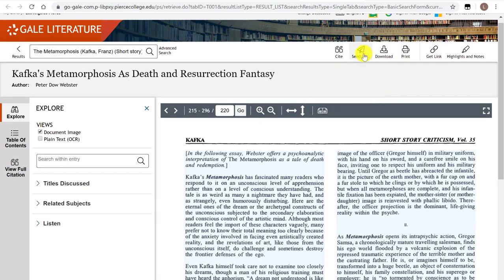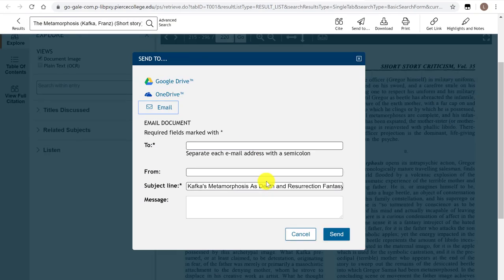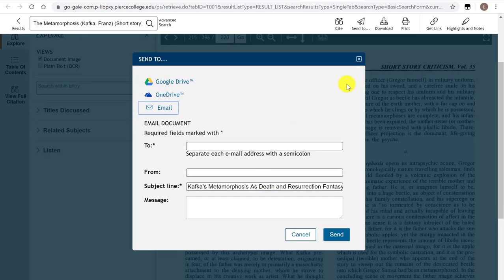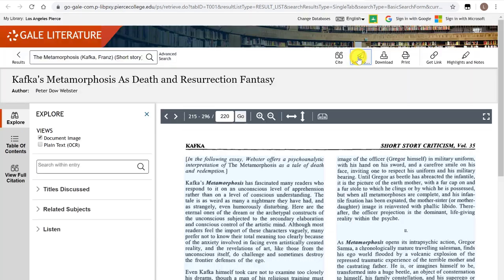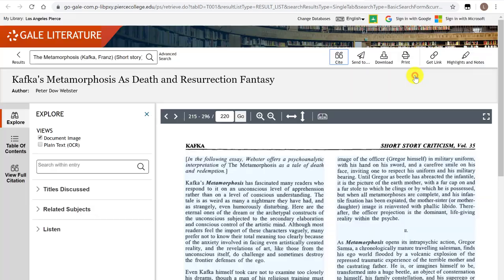Same thing — if you really want to read it later, you can email it to yourself. I recommend that. Or if you're already using your own computer, you can easily download it. Just make sure you keep track of the citation so that you can cite it later in your Works Cited page.